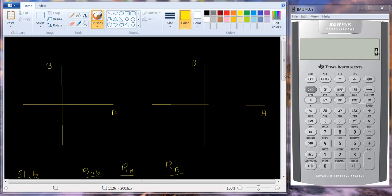I want to continue my discussion of covariance and correlation. In the previous video, I drew a couple of graphs and showed you perfect positive correlation and perfect negative correlation.